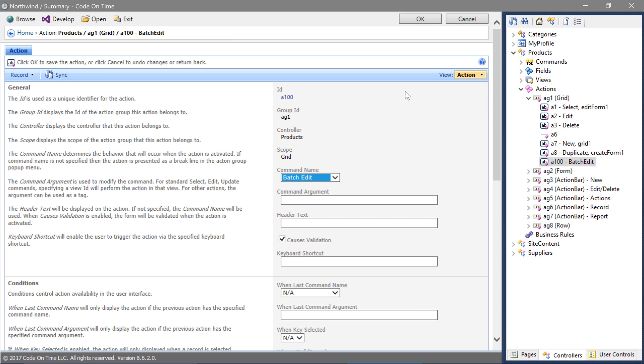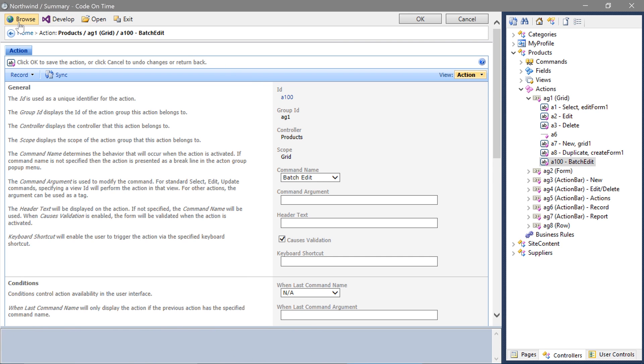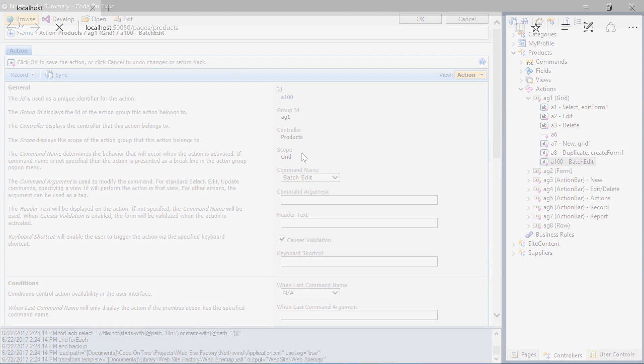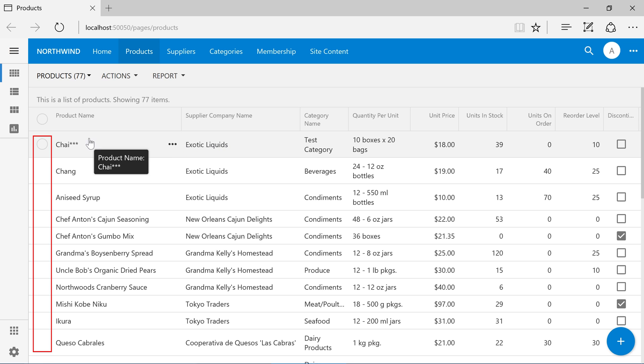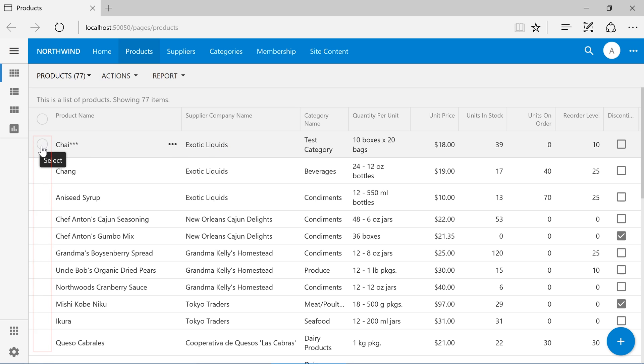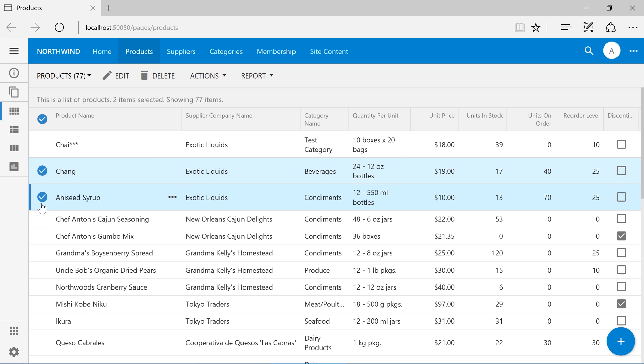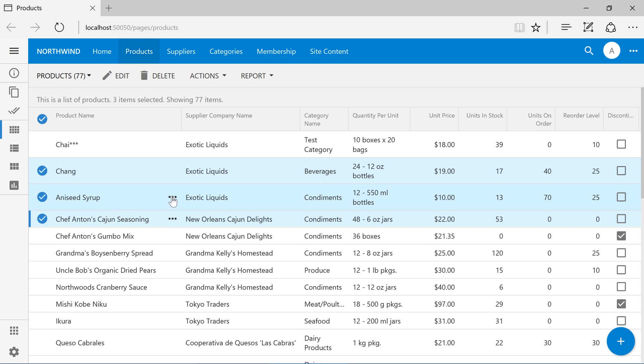Let's see our new batch edit in action. Notice that every row has a checkbox visible in the leftmost column. We can select multiple records, and a new action will appear under the grid context menu.